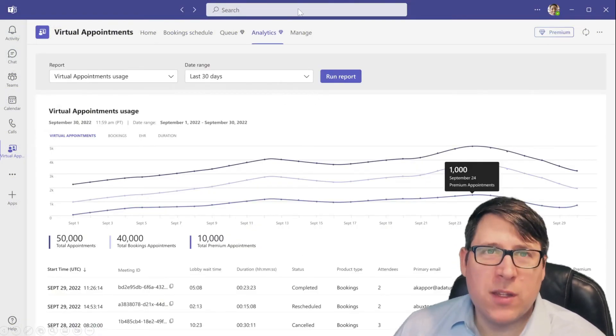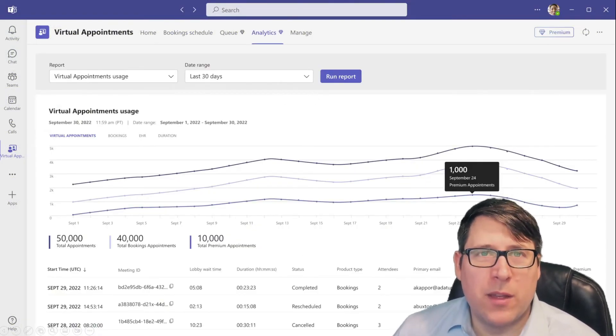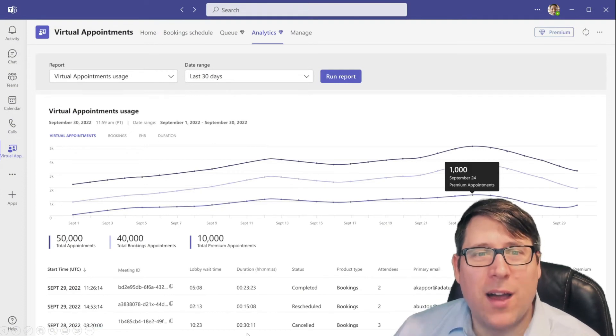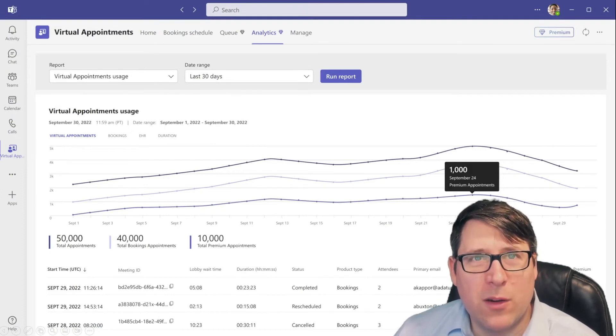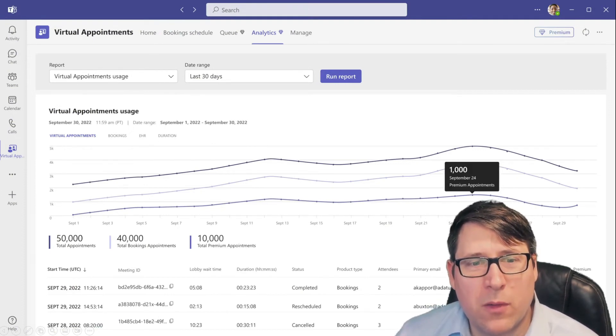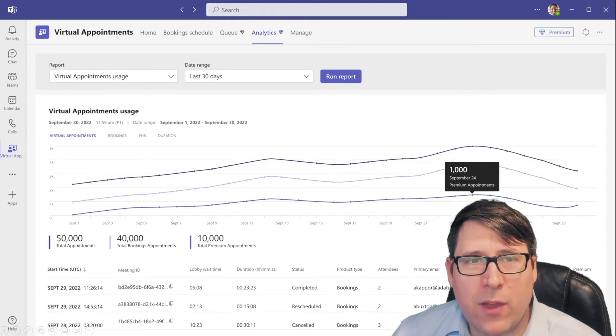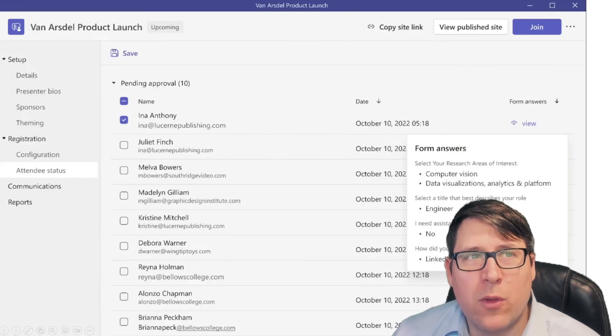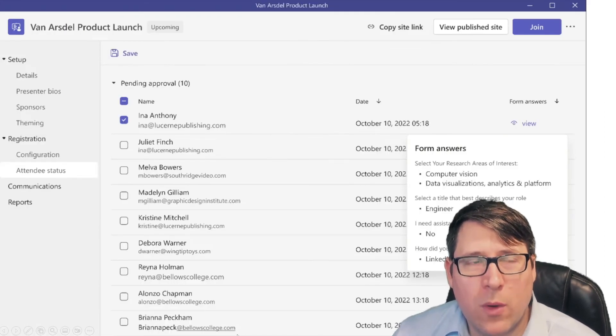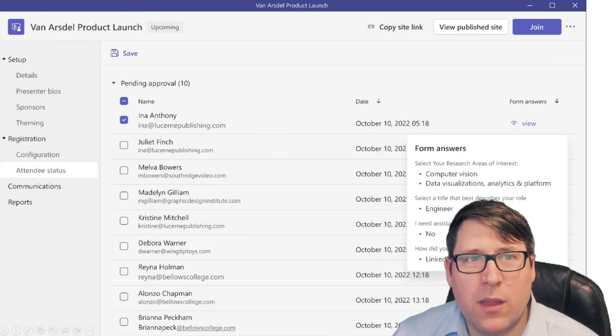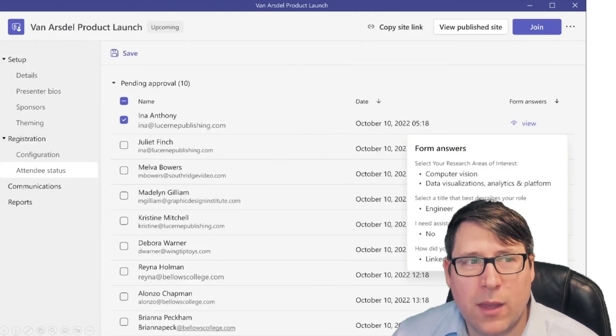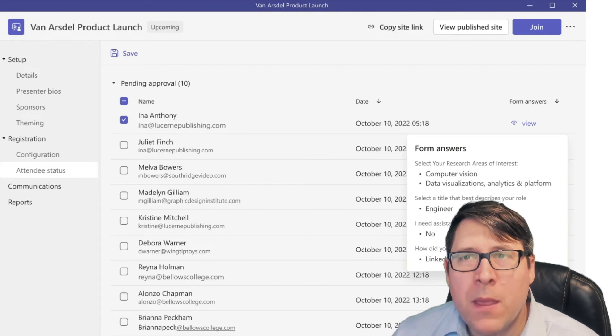So yeah, just in case that was a bit quick, I've got a little bit cleaner of an image here for you for reference as well. So lots of exciting things for those who have enjoyed bookings and booking-like experiences.